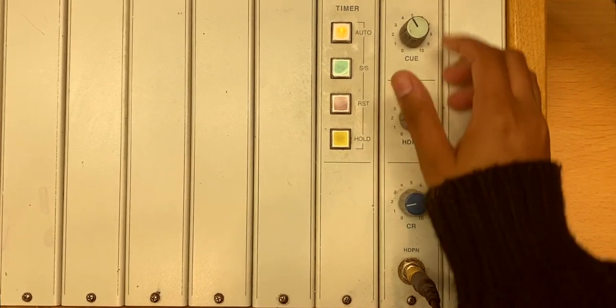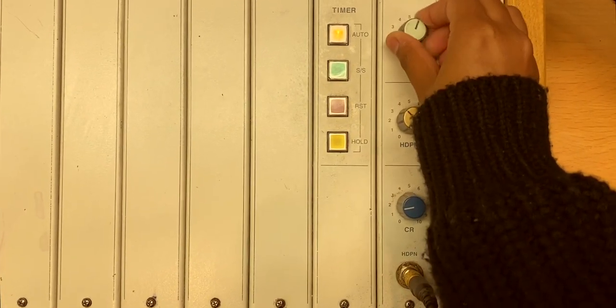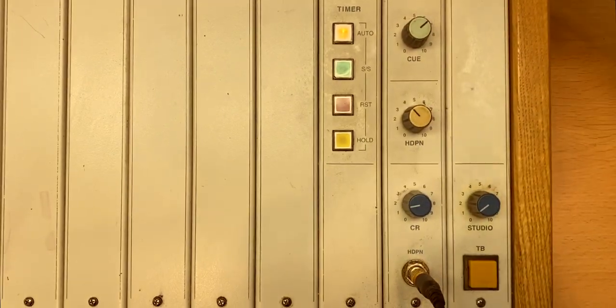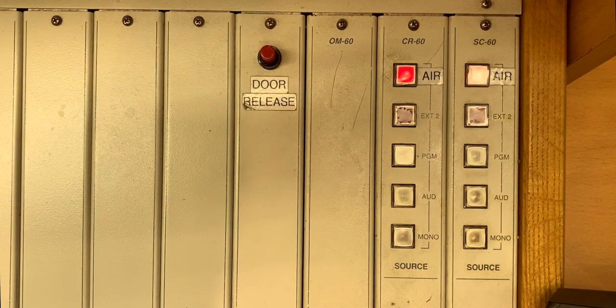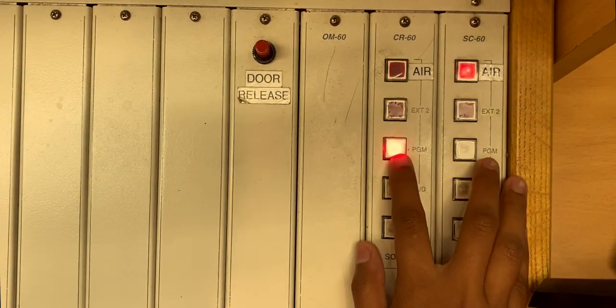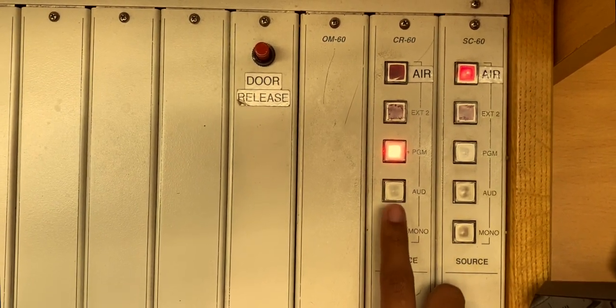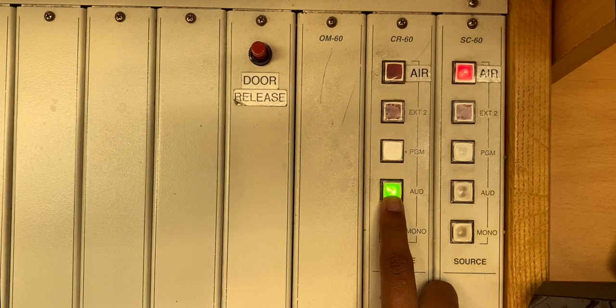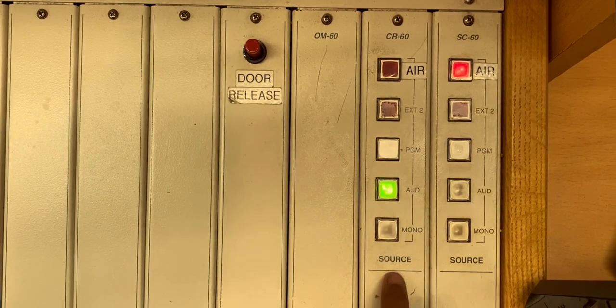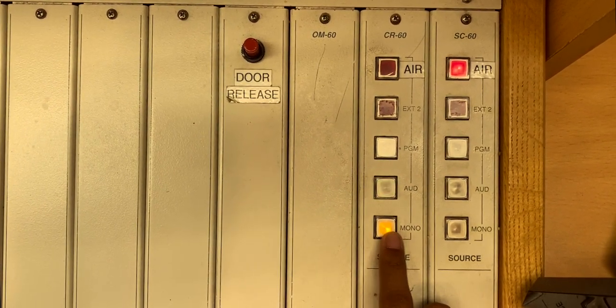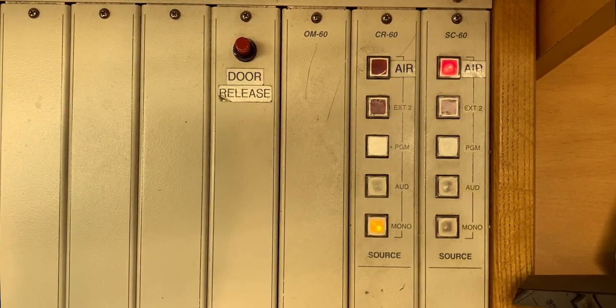Headphones and cue speakers, and switches for assigning sound sources to program labeled as PGM, audition labeled as odd, and mono buses.